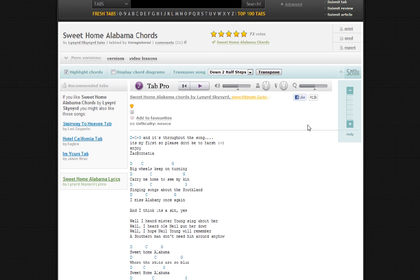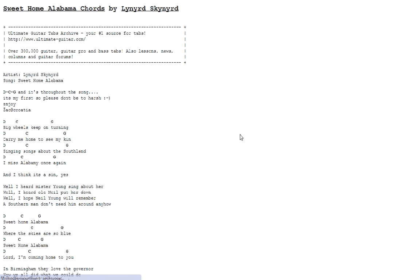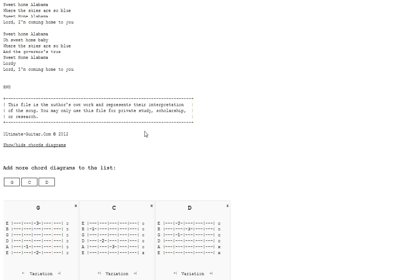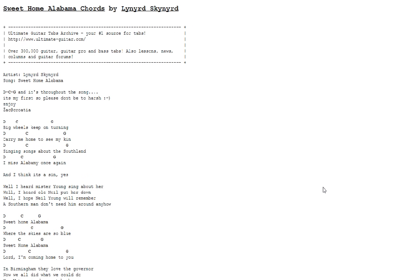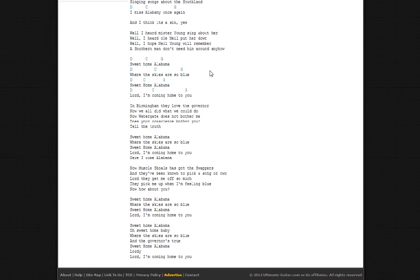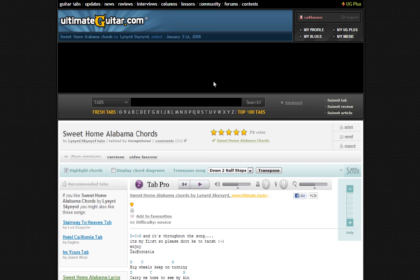If you go over to the button that says 'print' and click on that, you'll get a full page — this is an easier way of printing the song. It has the chord diagrams down at the bottom and that sort of thing. You don't have to print all the extra Ultimate Guitar stuff; just go to the print button and it makes it nice and easy.